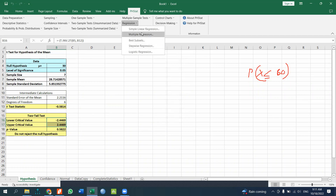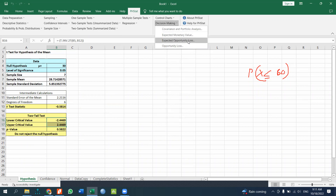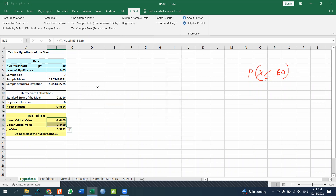Additional features in PHStat include Logistics, Control Charts, Expected Monetary Values, and Portfolio analysis tools.